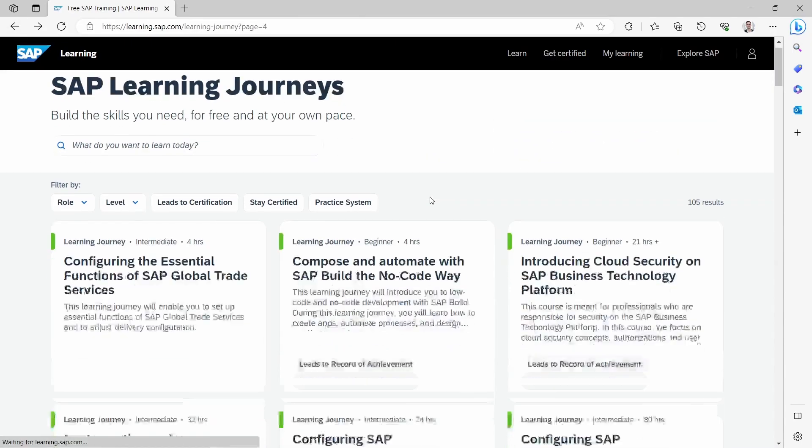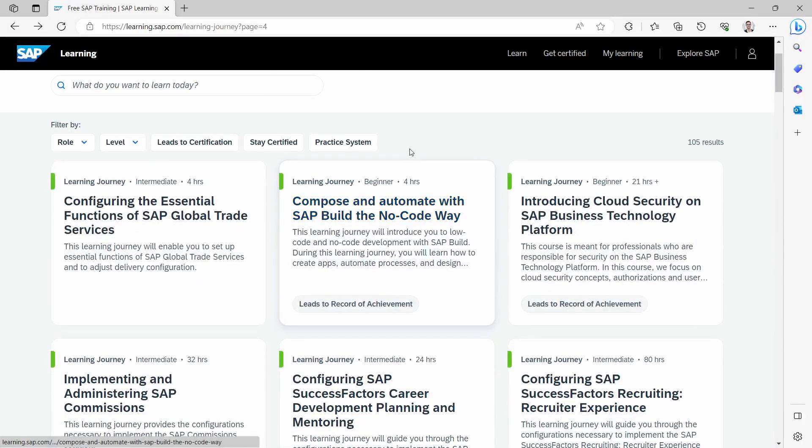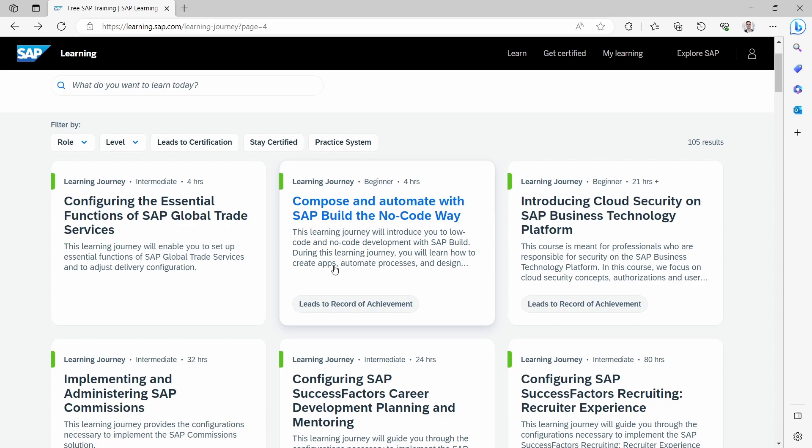And you will also get a Credly badge at the end after completing a course. So here, for example, this leads to a record of achievements.